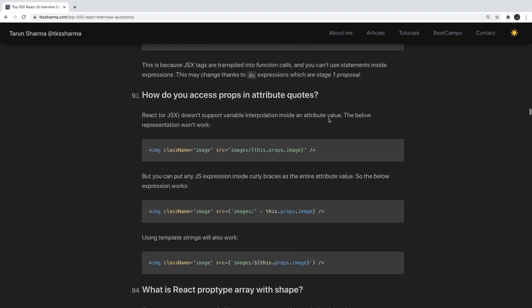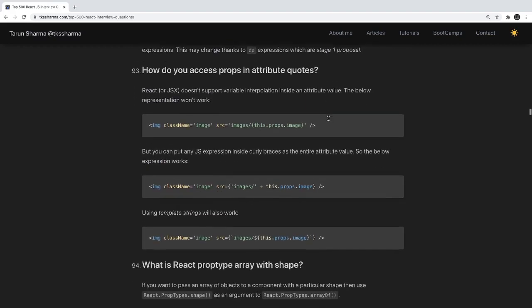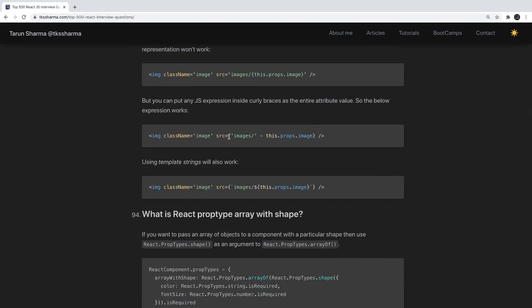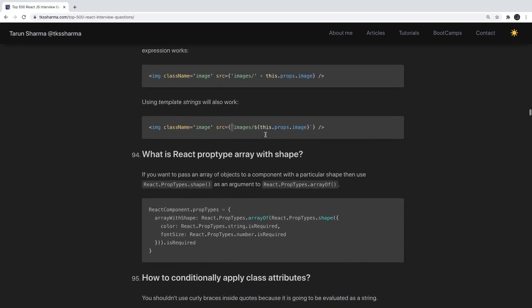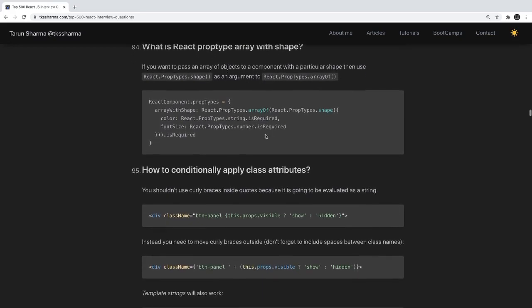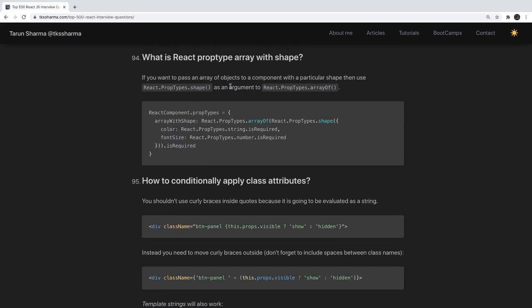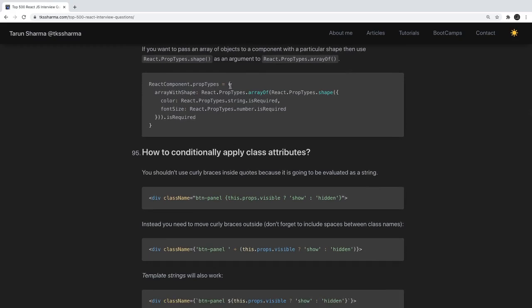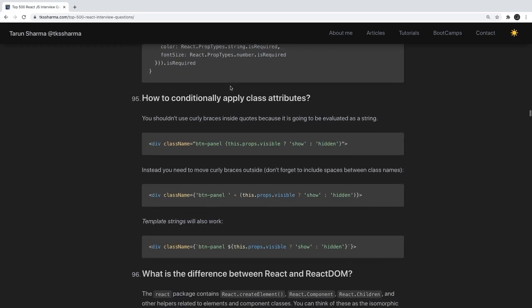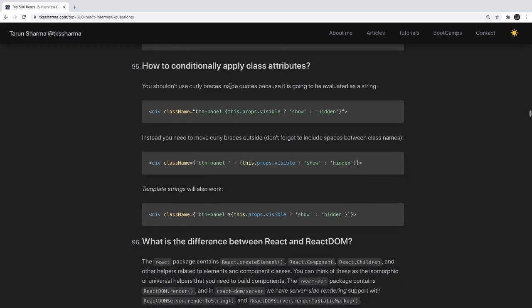How do you access props in attribute quotes? You can use backticks and the dollar symbol for dynamic values. What is React PropTypes? PropTypes is used for prop validation — since a prop can be of type string, number, boolean, function, or object, you can specify whether a property is required or optional and what type it should be.